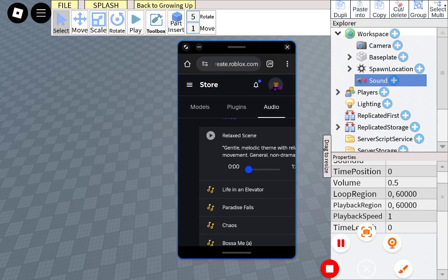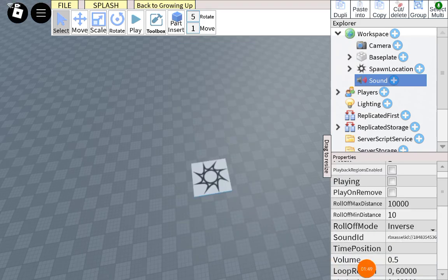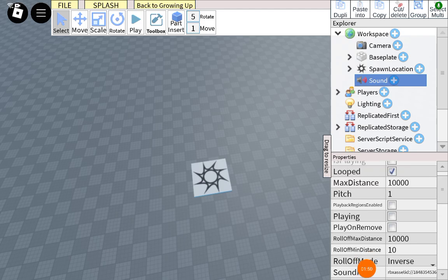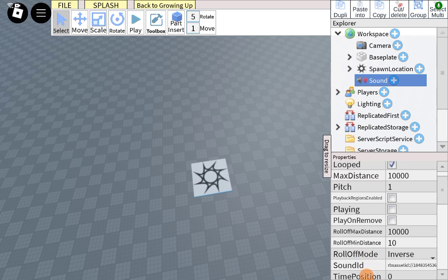Okay guys, I just put the sound ID, press looped, press play, and then press play.